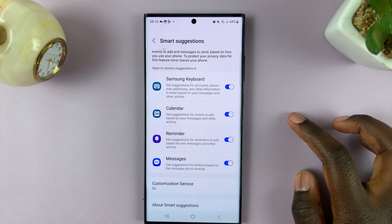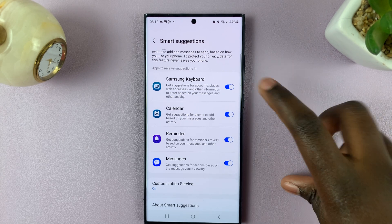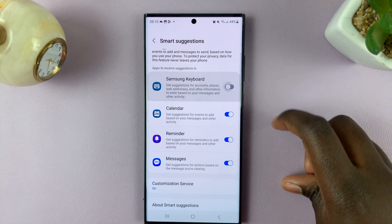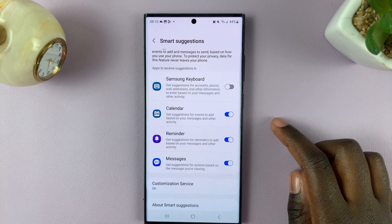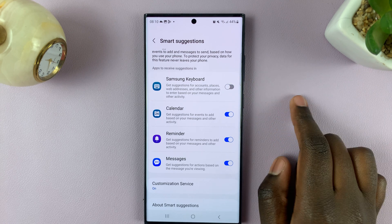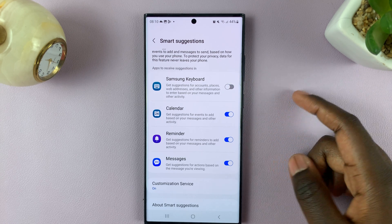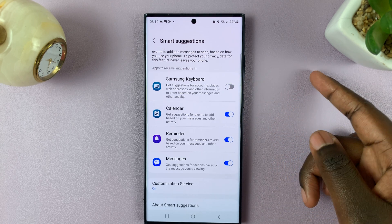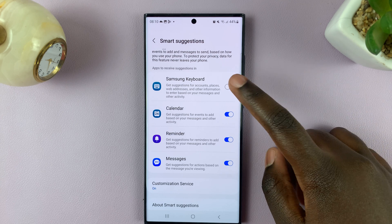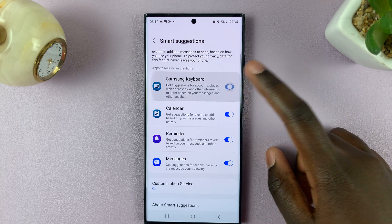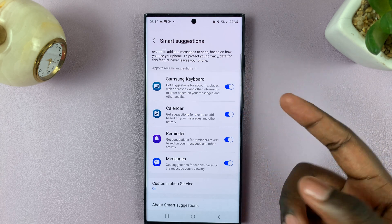So to disable it, simply tap on the toggle and it's turned off. If you would like to leave it enabled, simply tap on the toggle again and you're done.